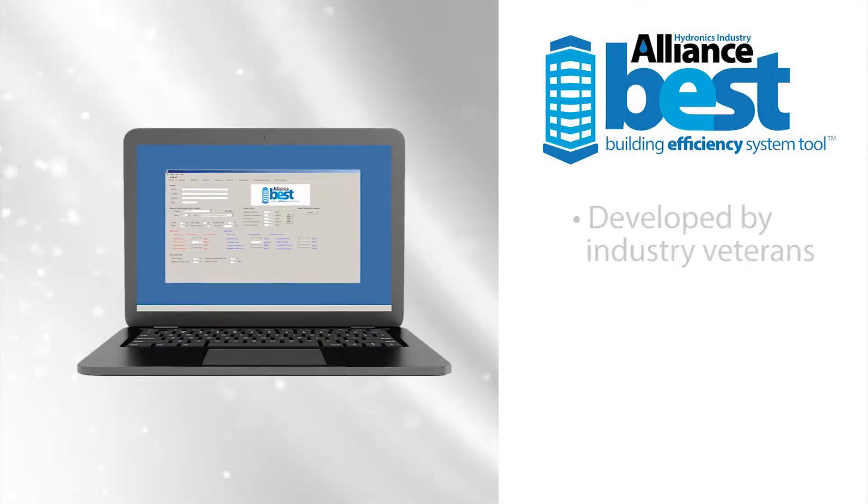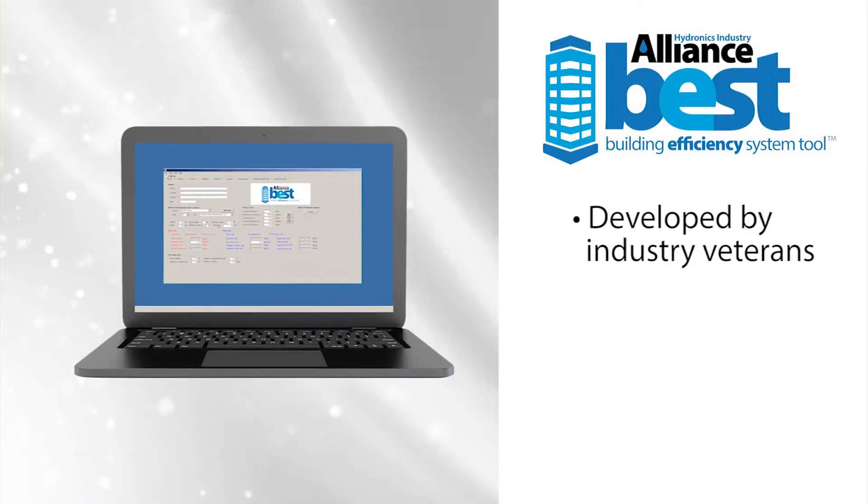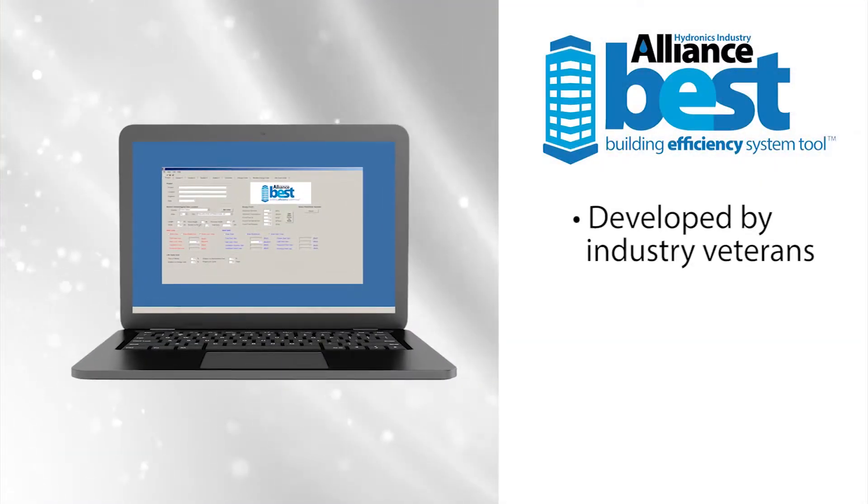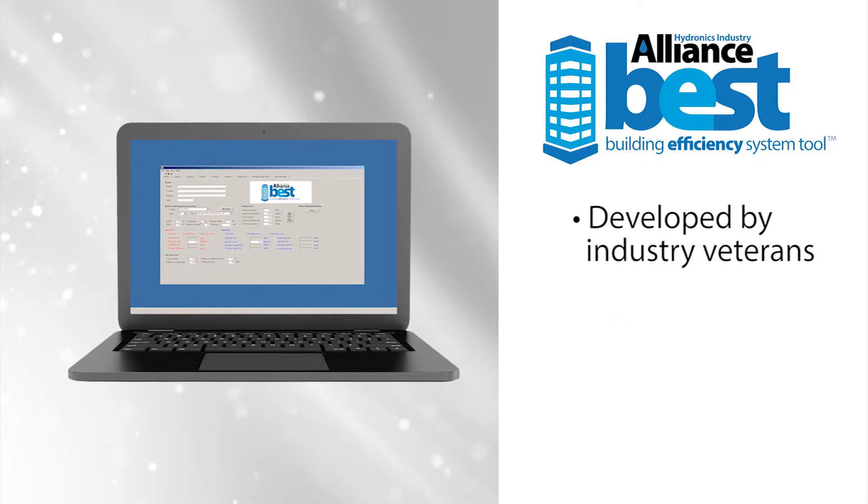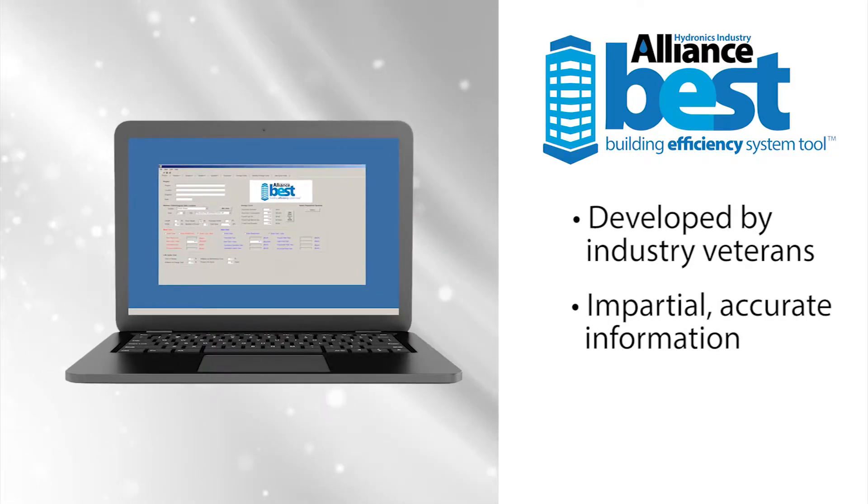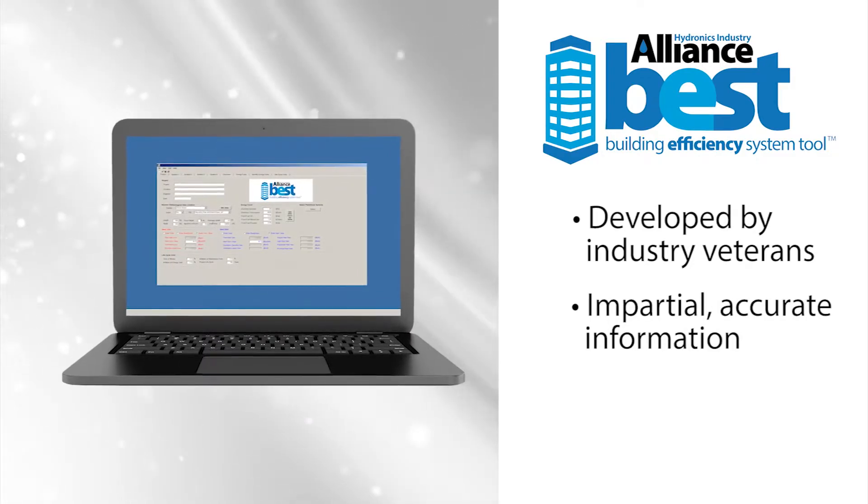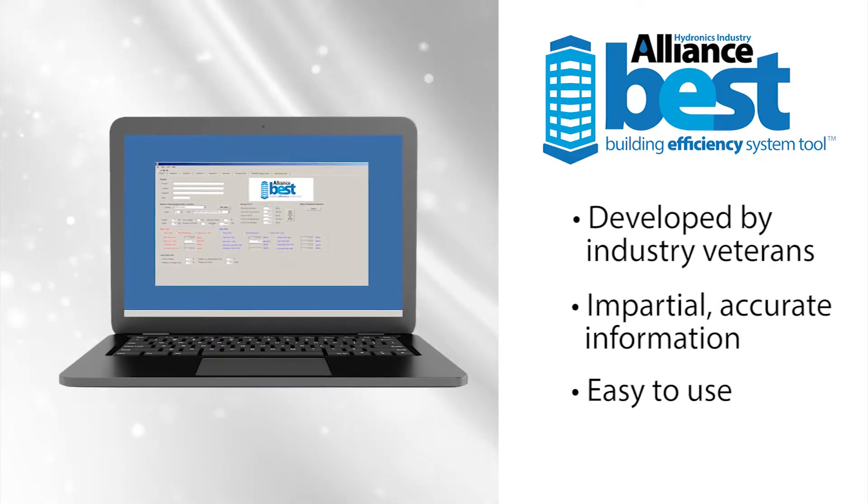BEST is by the industry, for the industry. BEST gives you all the impartial answers you need and it's very easy to use.